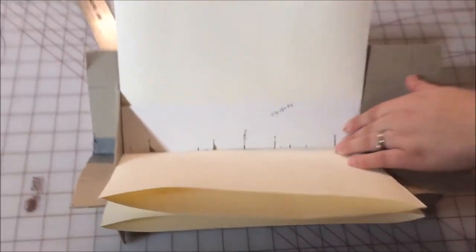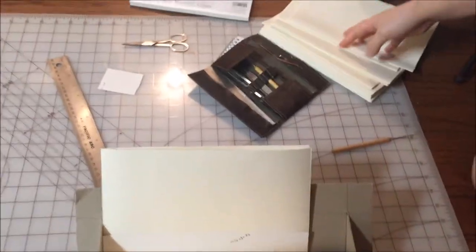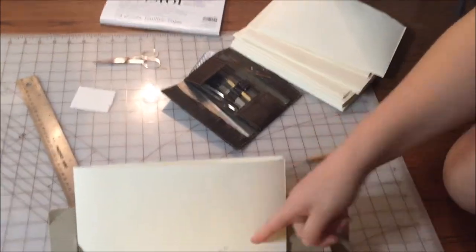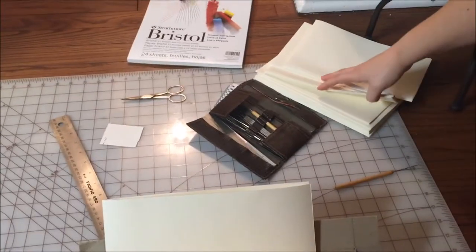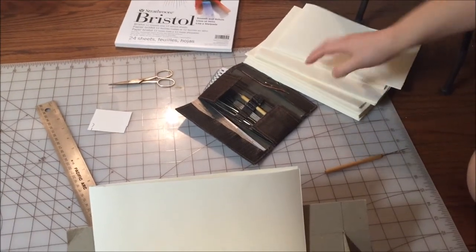Okay, and you do that for every single one of your folios and using a template the lines will match up. Okay?